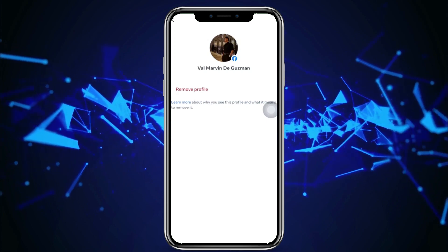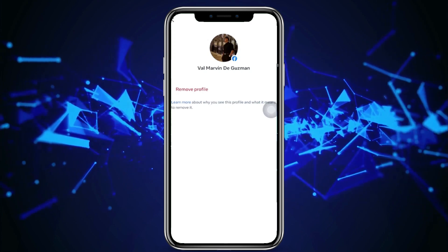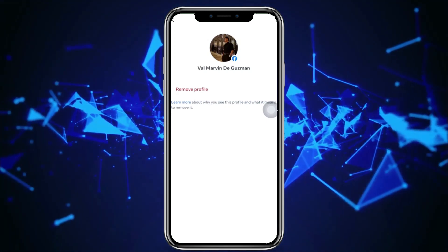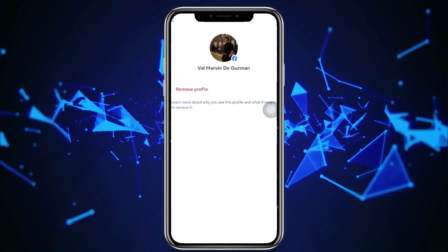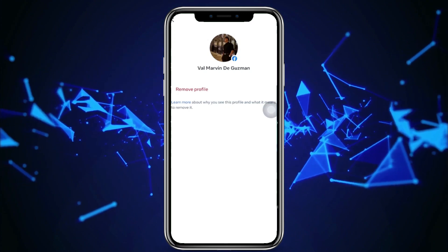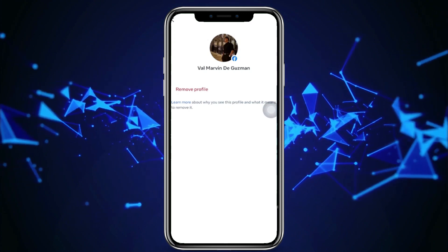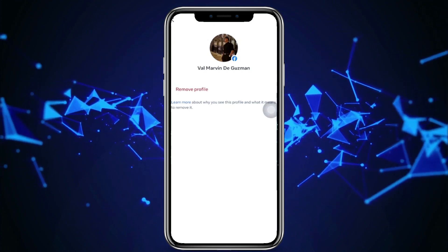And that's how you guys could remove multiple accounts on Facebook. I'll see you guys in the next video. Please like this video and subscribe as well if you guys learned something, and take care.